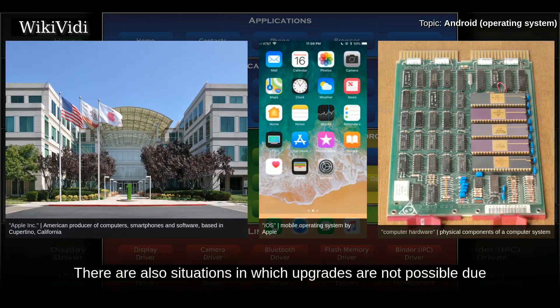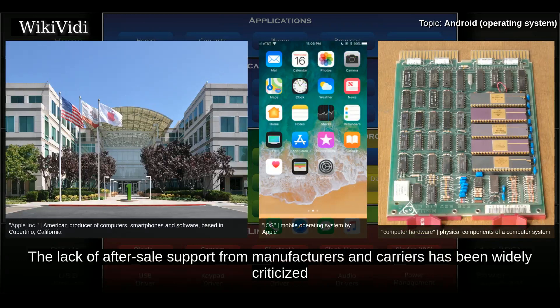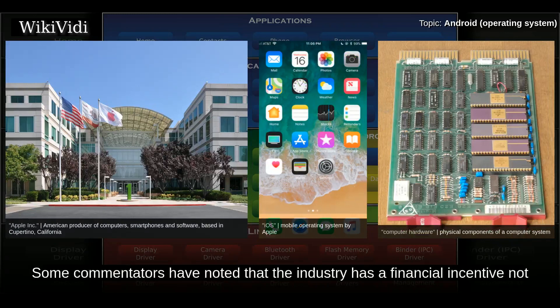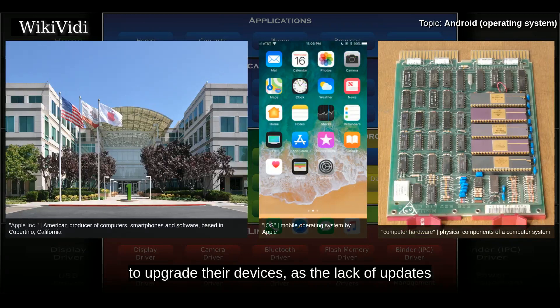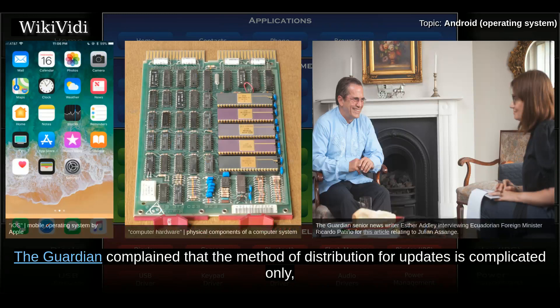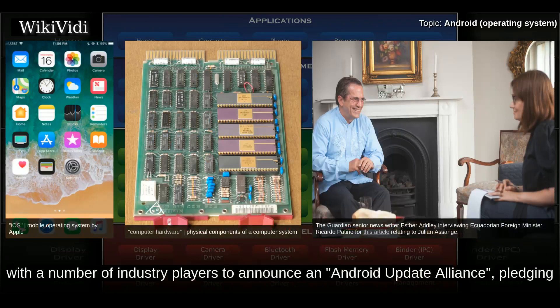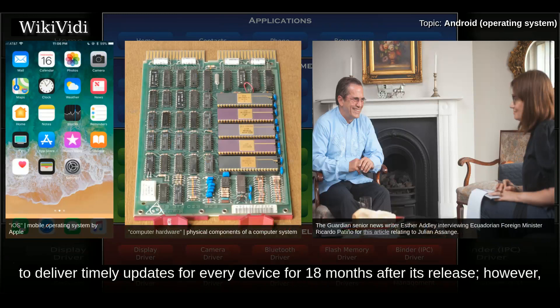There are also situations where upgrades are not possible due to a manufacturing partner not providing necessary driver updates. The lack of after-sale support from manufacturers and carriers has been widely criticized by consumer groups and the technology media. Some commentators have noted that the industry has a financial incentive not to upgrade devices, as the lack of updates fuels the purchase of newer ones. In 2011, Google partnered with a number of industry players to announce an Android Update Alliance, pledging to deliver timely updates for every device for 18 months after its release.